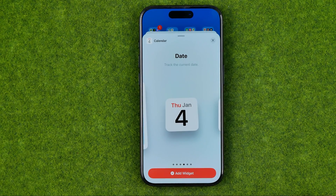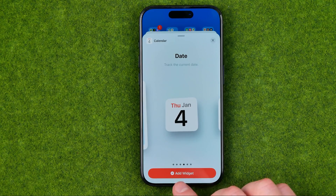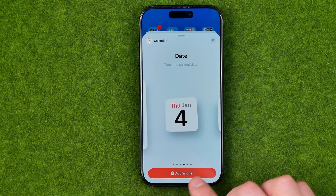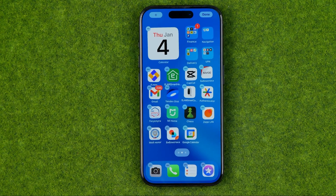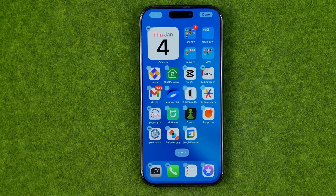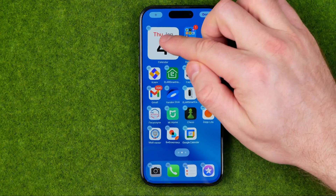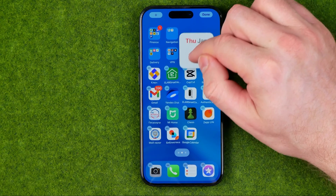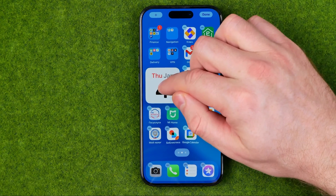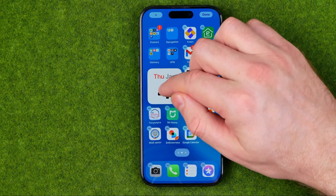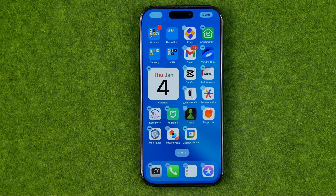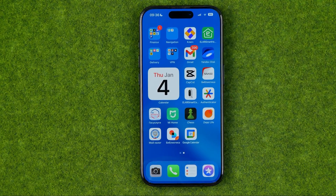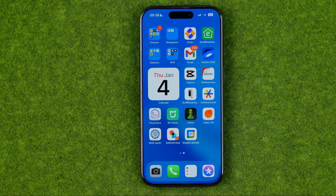Then to place it on the home screen, all you have to do is tap that button — that will put the widget on the home screen, and then you will be able to change its position by dragging it.